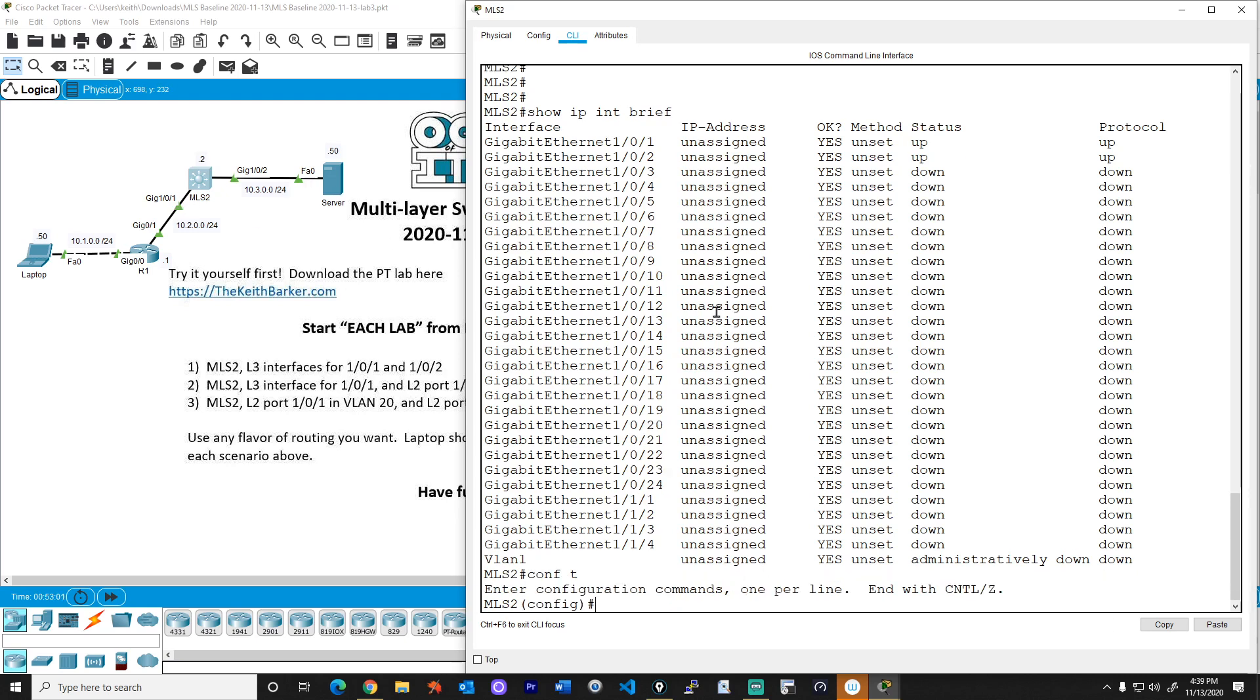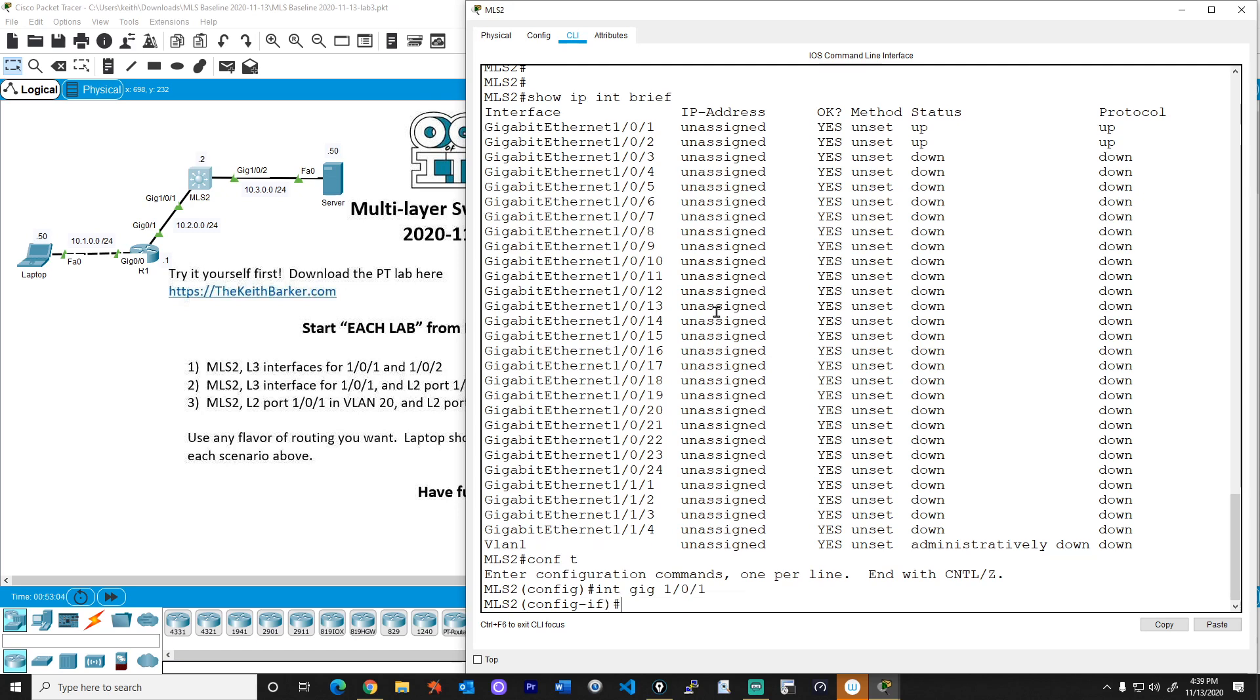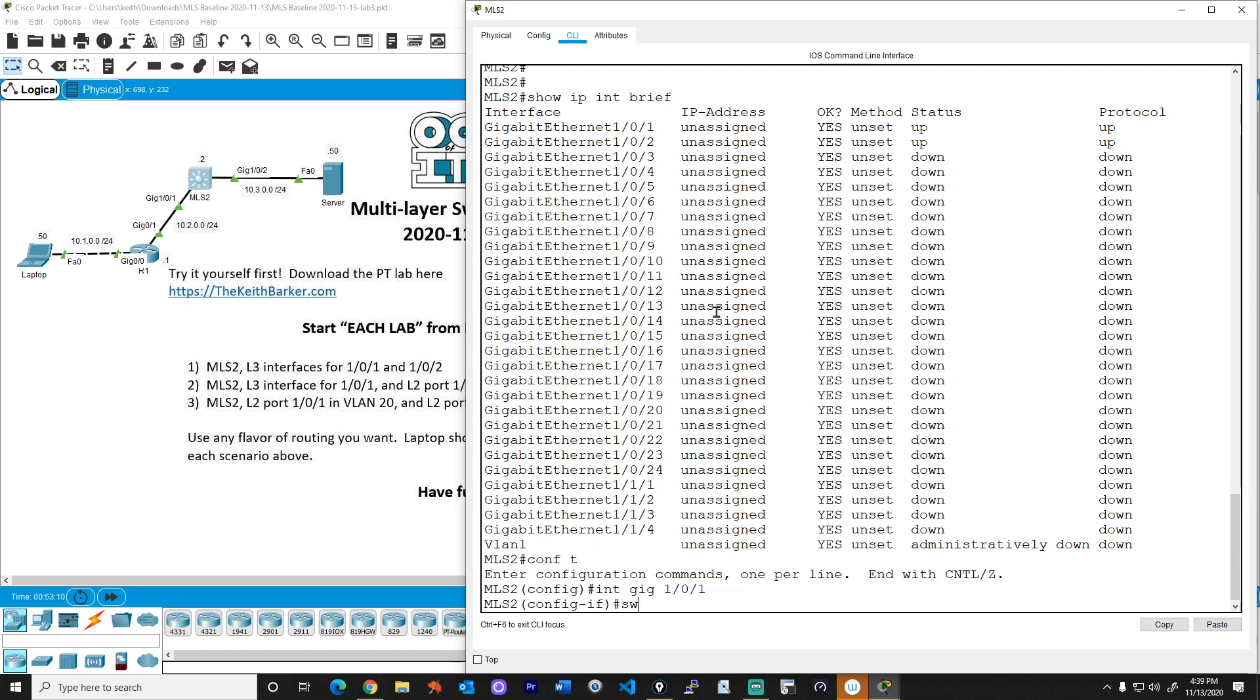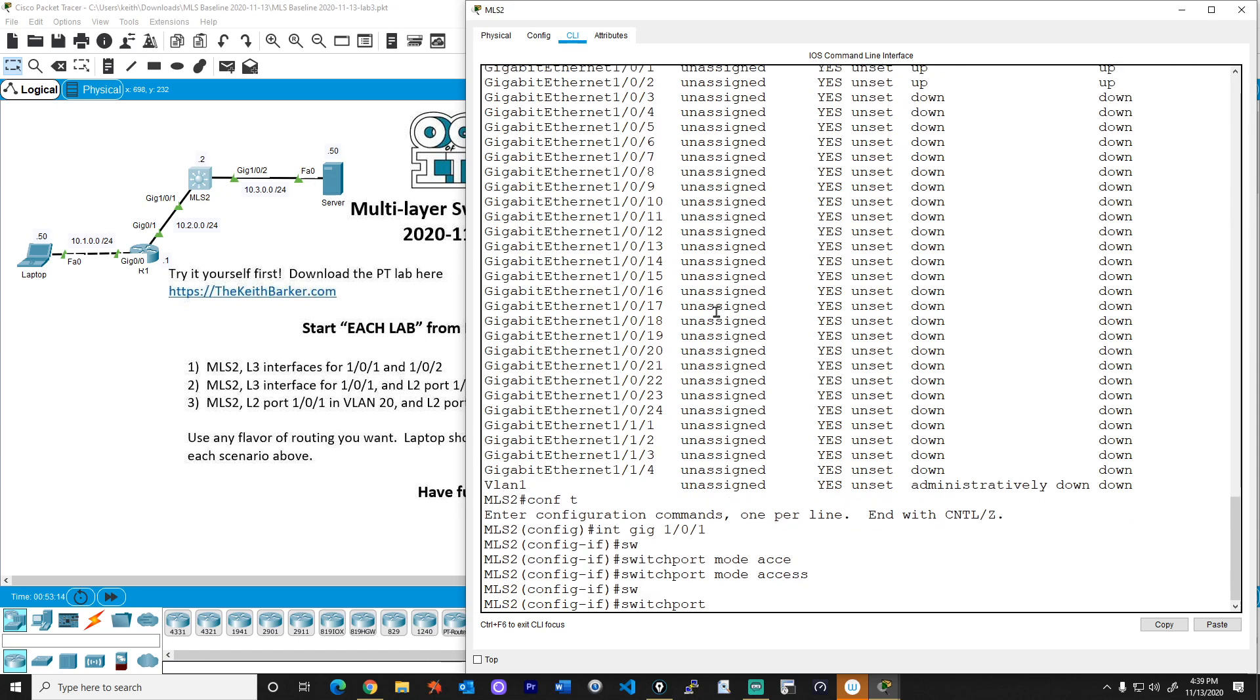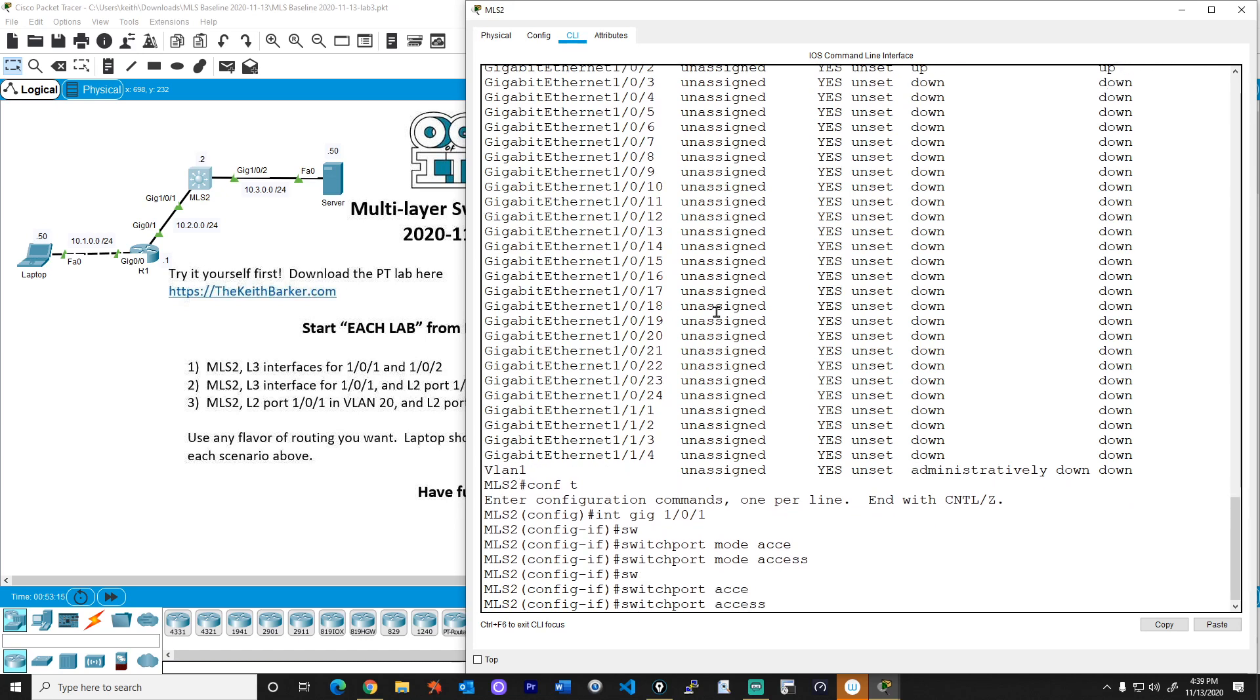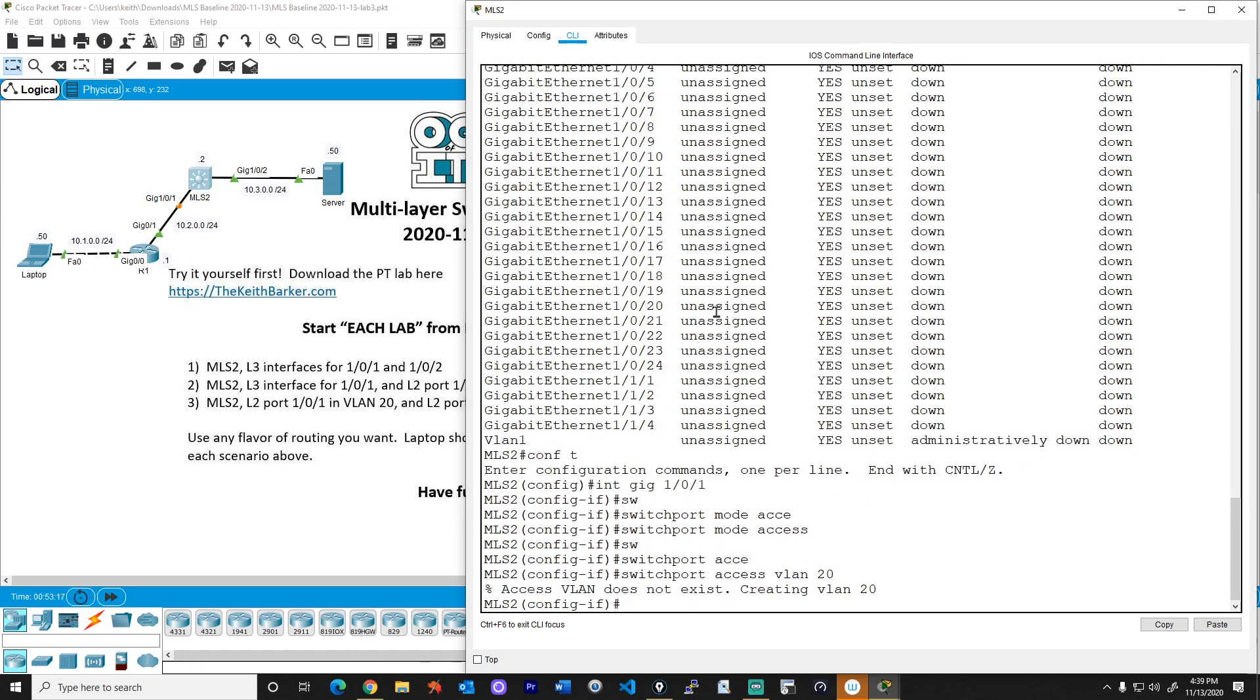In configuration mode, we'll go to interface gig 1.0.1, and we'll do switchport mode access, and switchport access VLAN 20. Now, if VLAN 20 doesn't exist, now it does. So it created the VLAN 20 and assigned this interface to it. Fantastic. And that's all we need to do for gig 1.0.1.